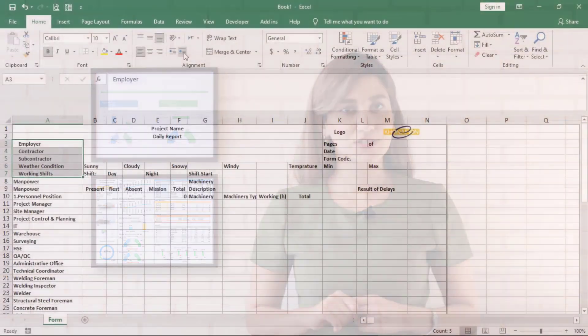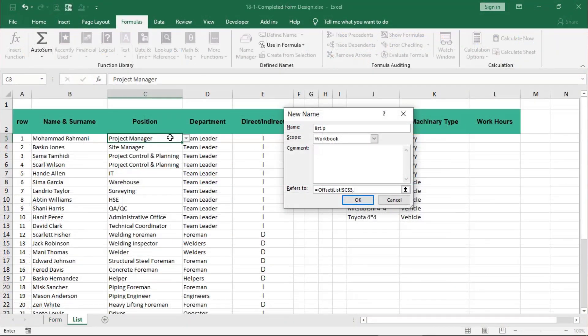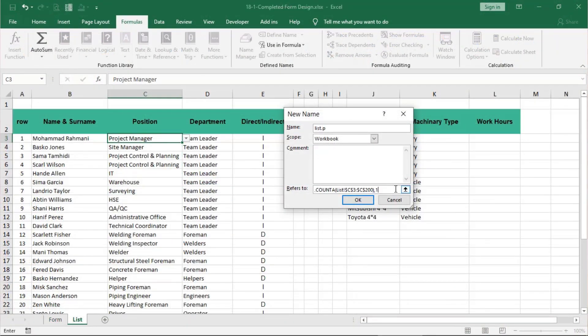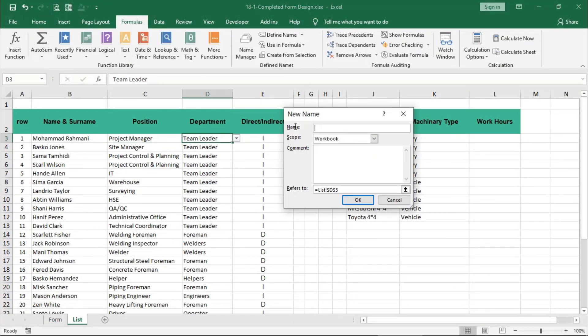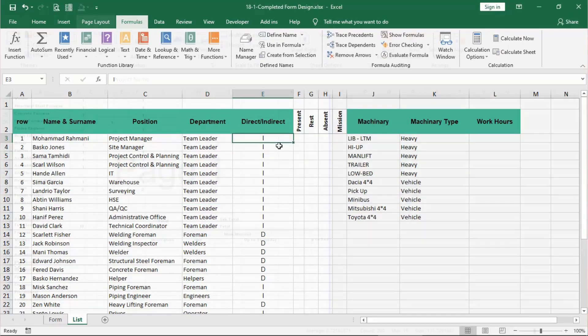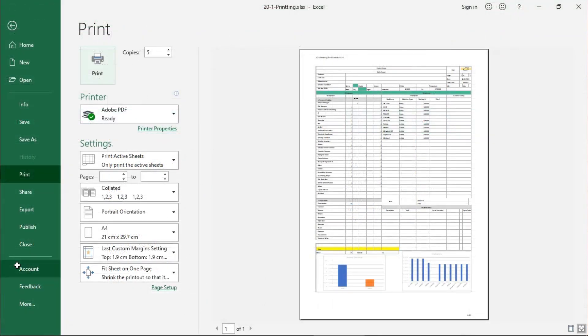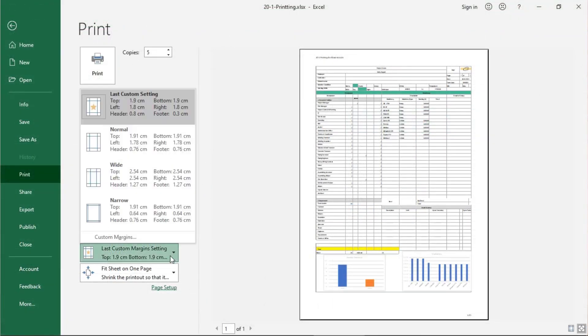Then we will trim the form and change it into a dynamic one. Finally, make it ready for printing.